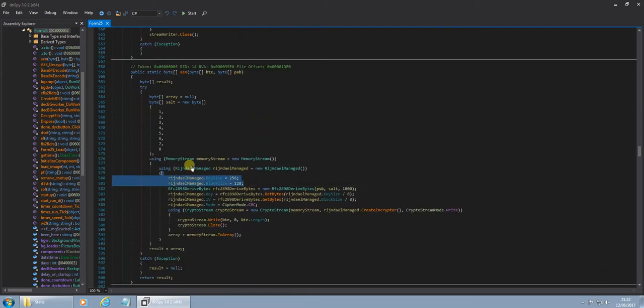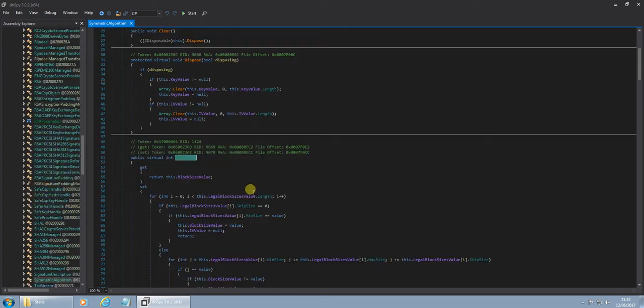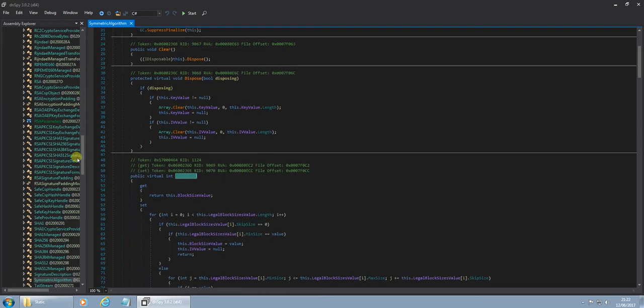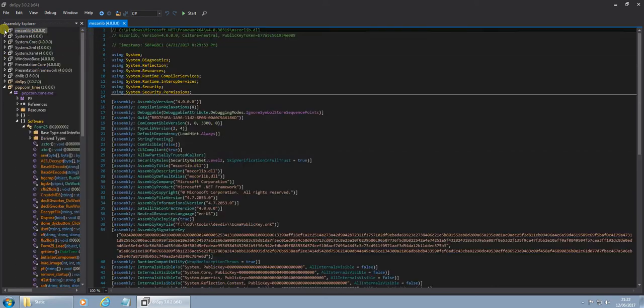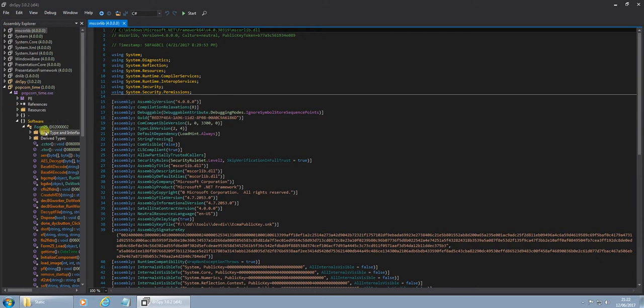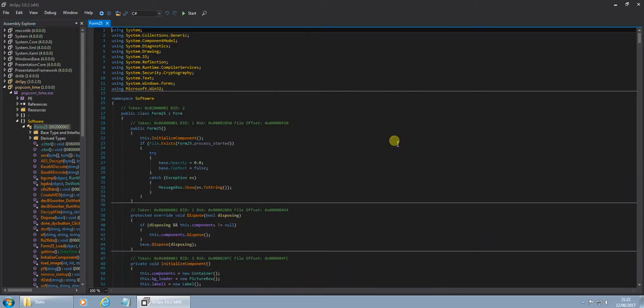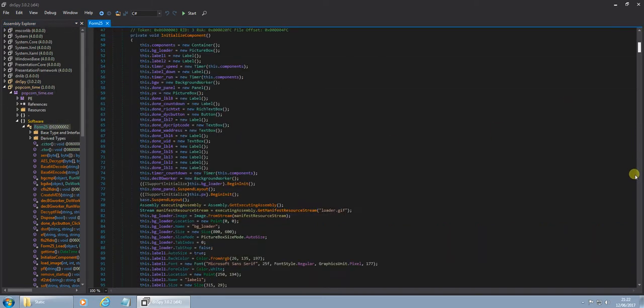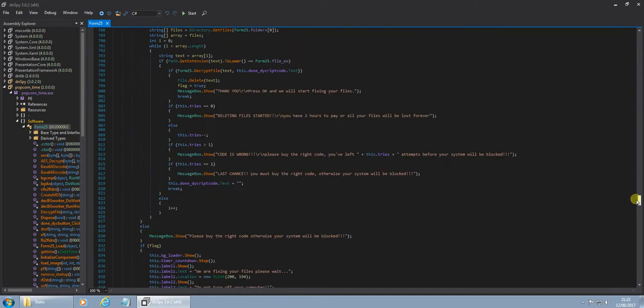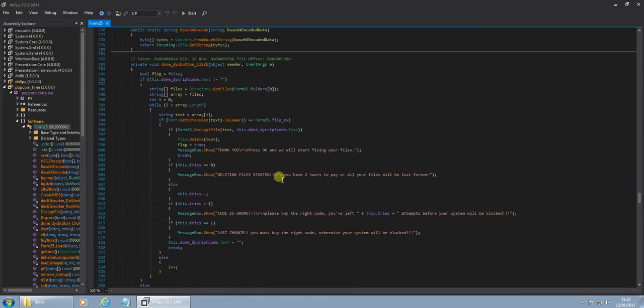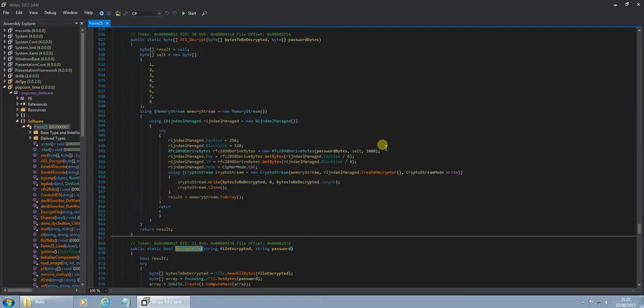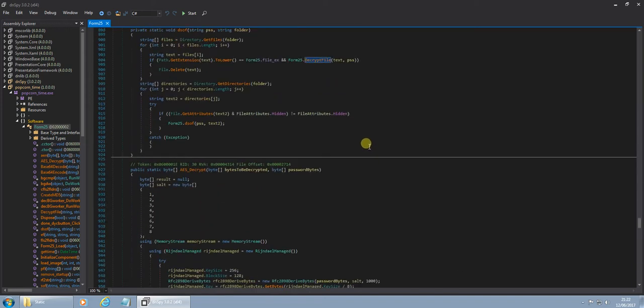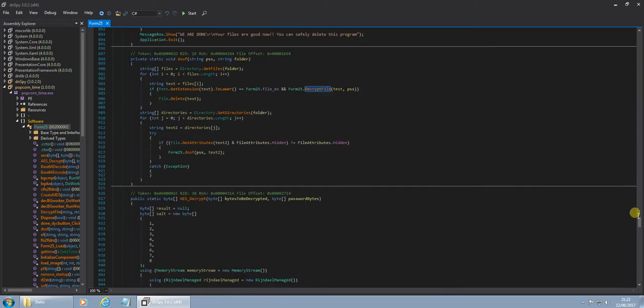Okay, so our AES encryption. Oops, just jumped into the AES encryption. Wasn't really what I was looking to do. Just go back to the form. Okay, deleting files, you have two hours to pay, you're going to be lost forever. Kind of jumped again there by mistake.